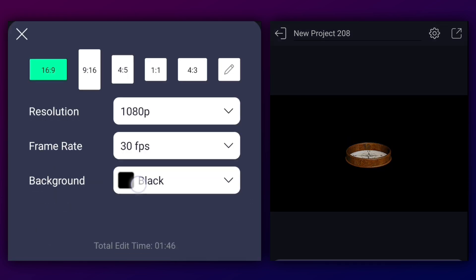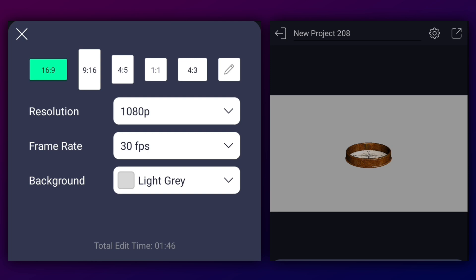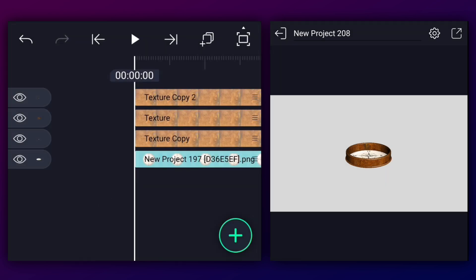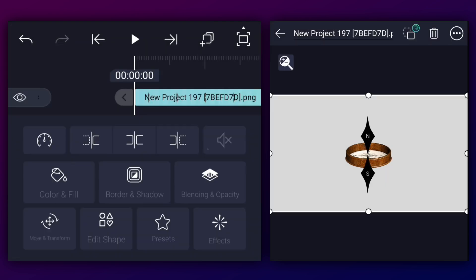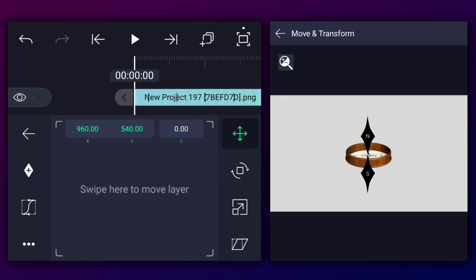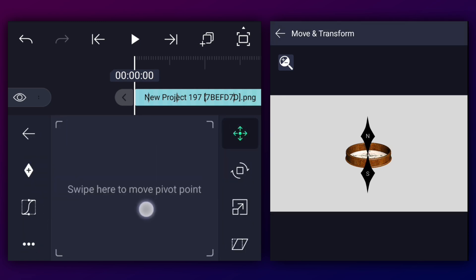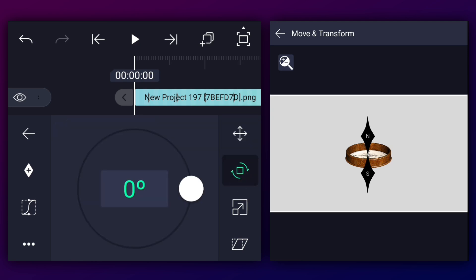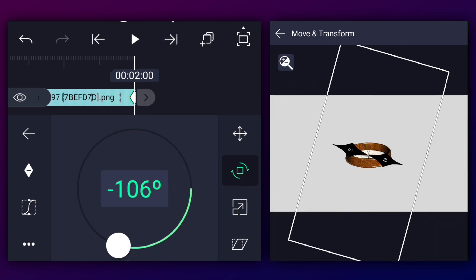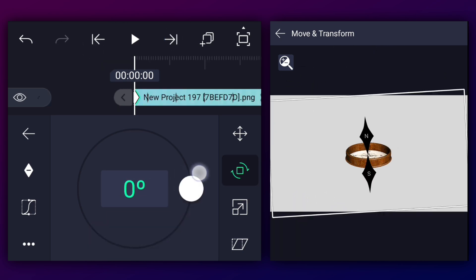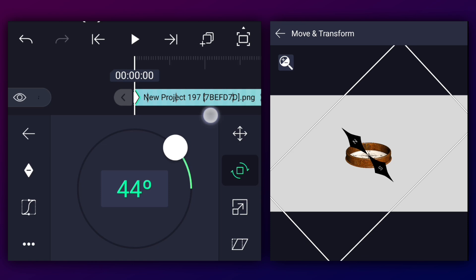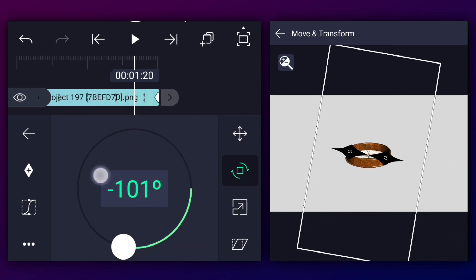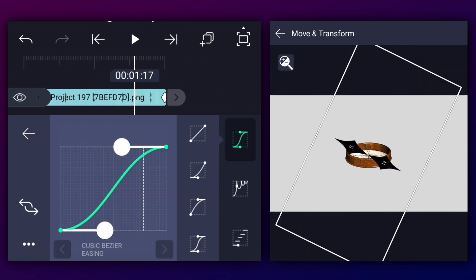Now we need to change the background color because we are adding black elements next. Let's add the indicator icon. We need to change the pivot point position to the center of the indicator — this will help us rotate the indicator from the center. Now add the rotation keyframe at the first frame of this layer, move to the last frame, and adjust the rotation. Now make this animation ease in and ease out.